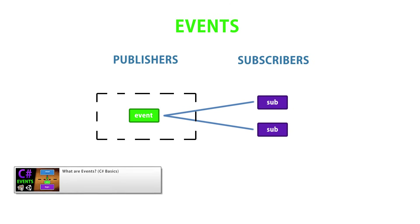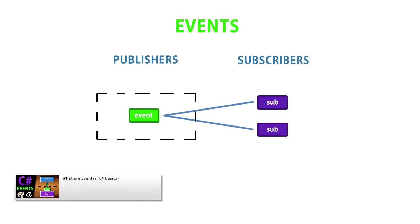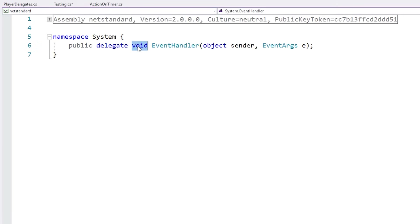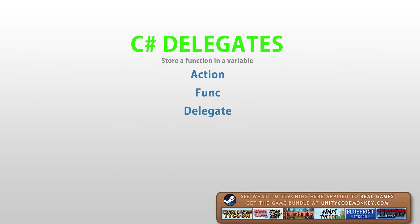In a previous video I covered events, which also use a type of delegate. Normally they use the standard event handler as the event type, and event handler is a type of delegate with a return type of void and a parameter signature of object and event args. So let's take a look at how delegates are defined, how they are created and assigned, and the various built-in types that make our job easier.